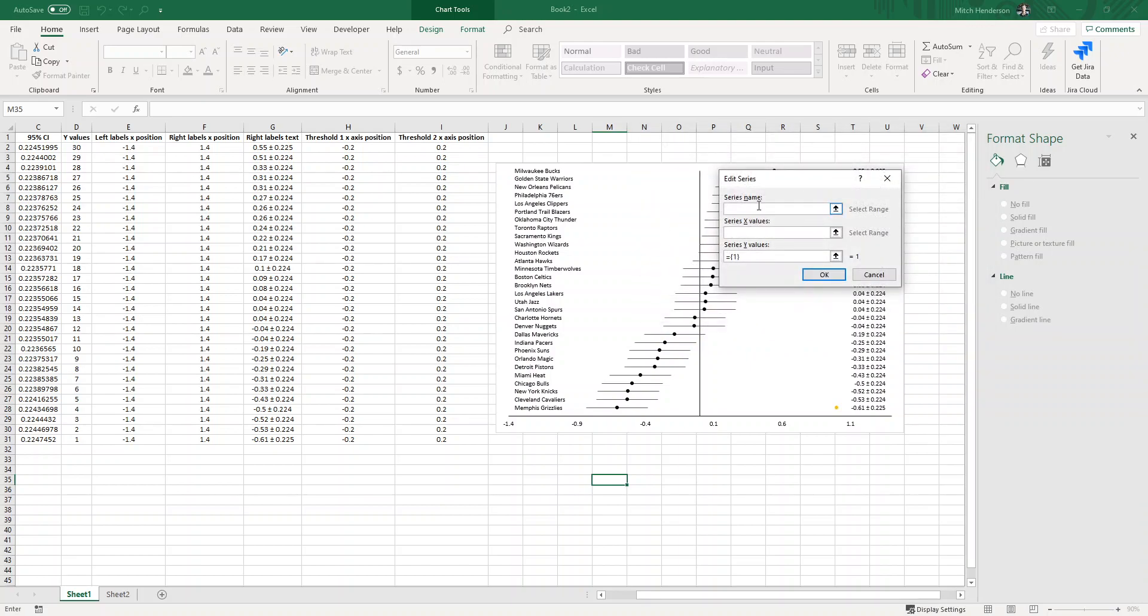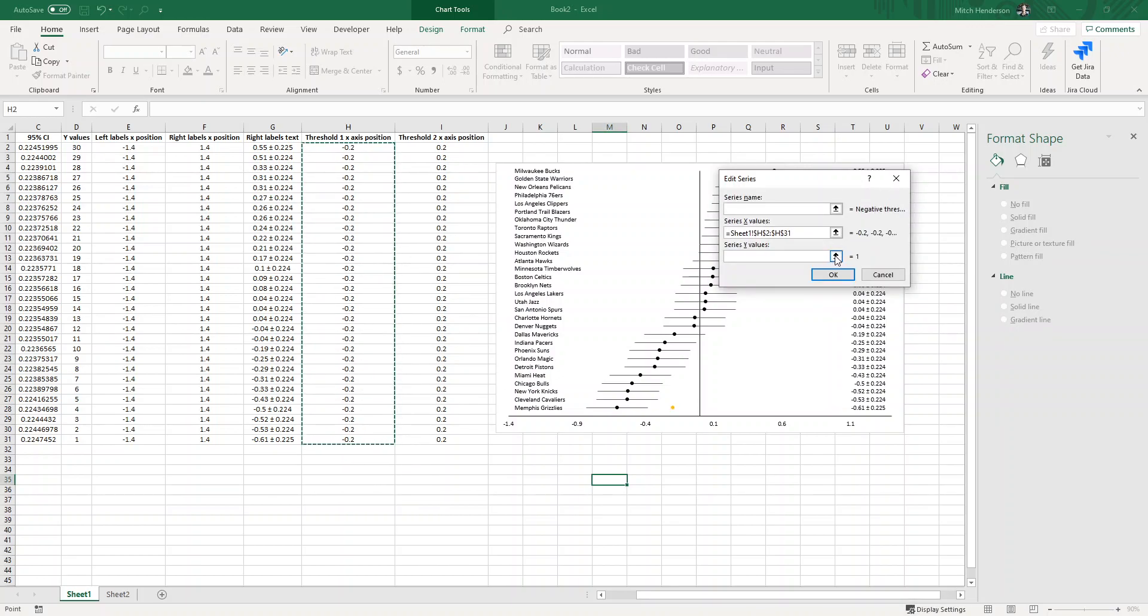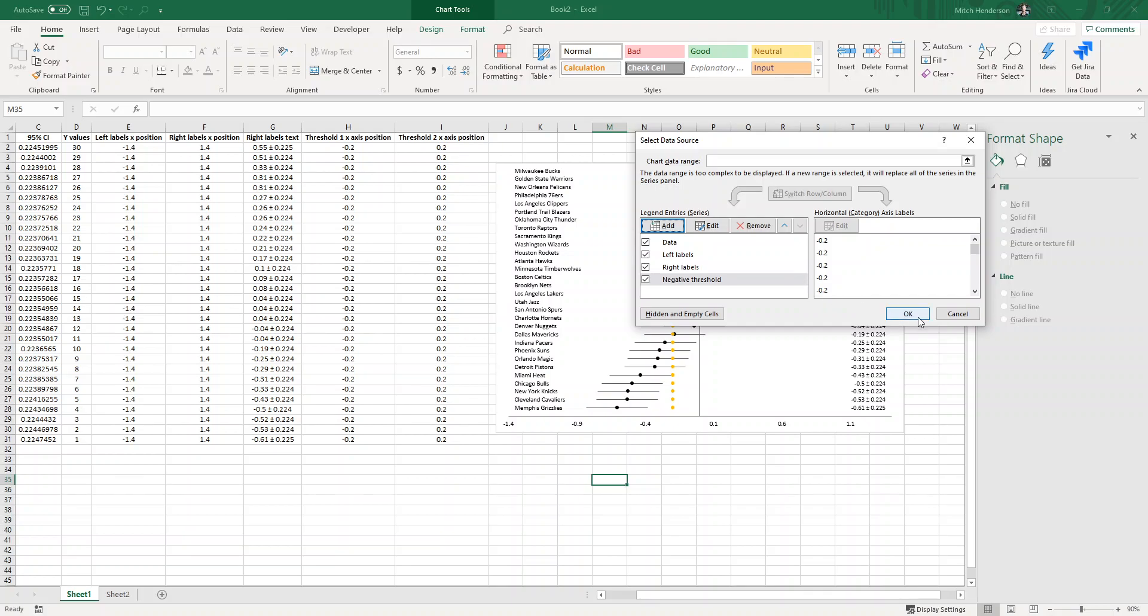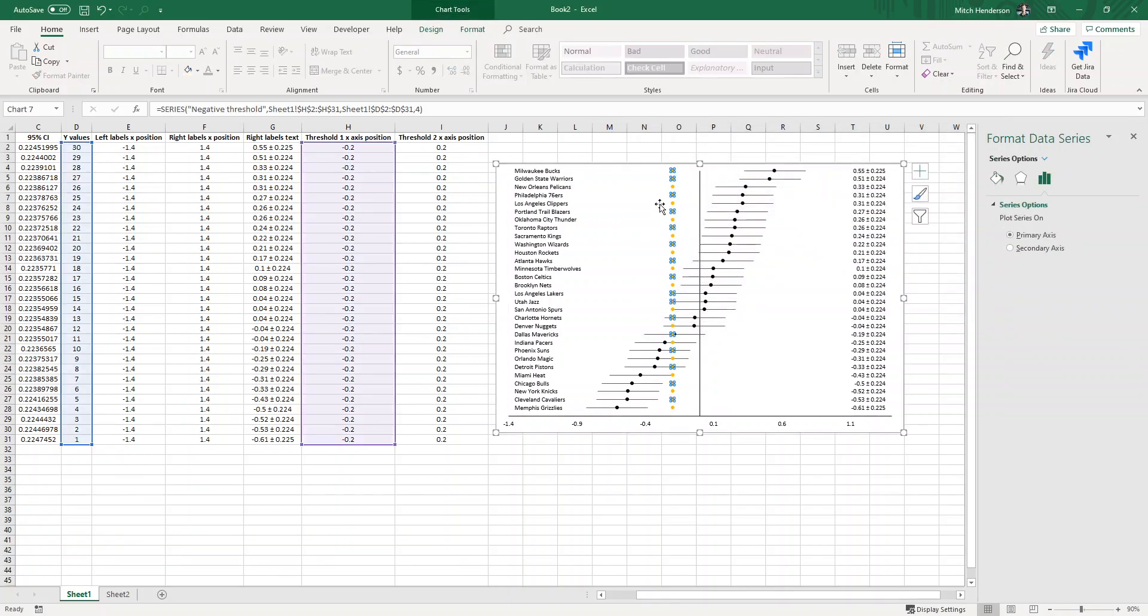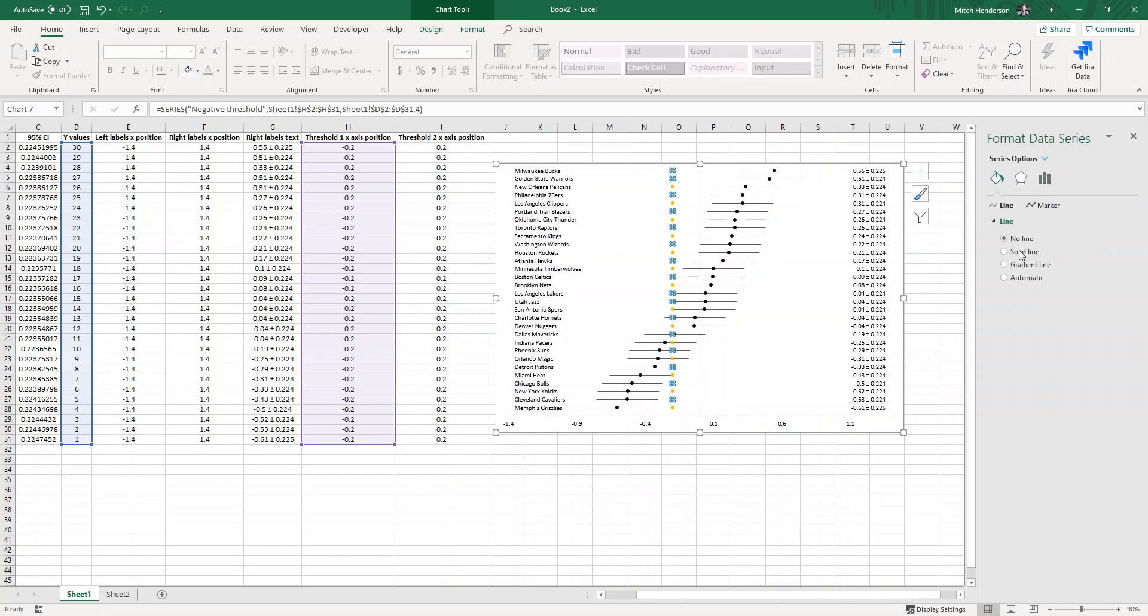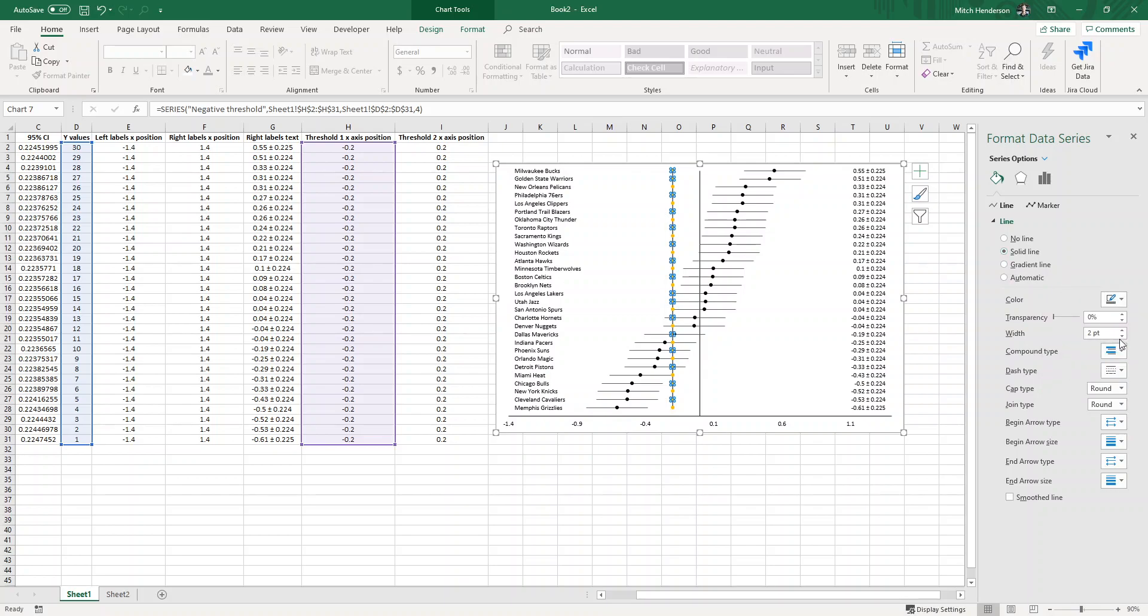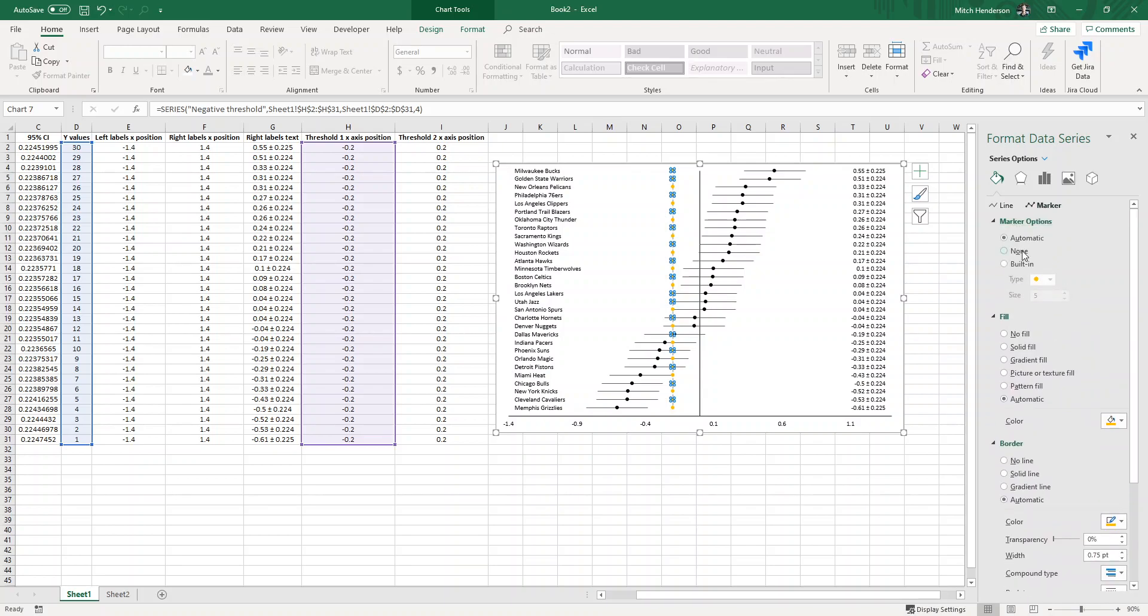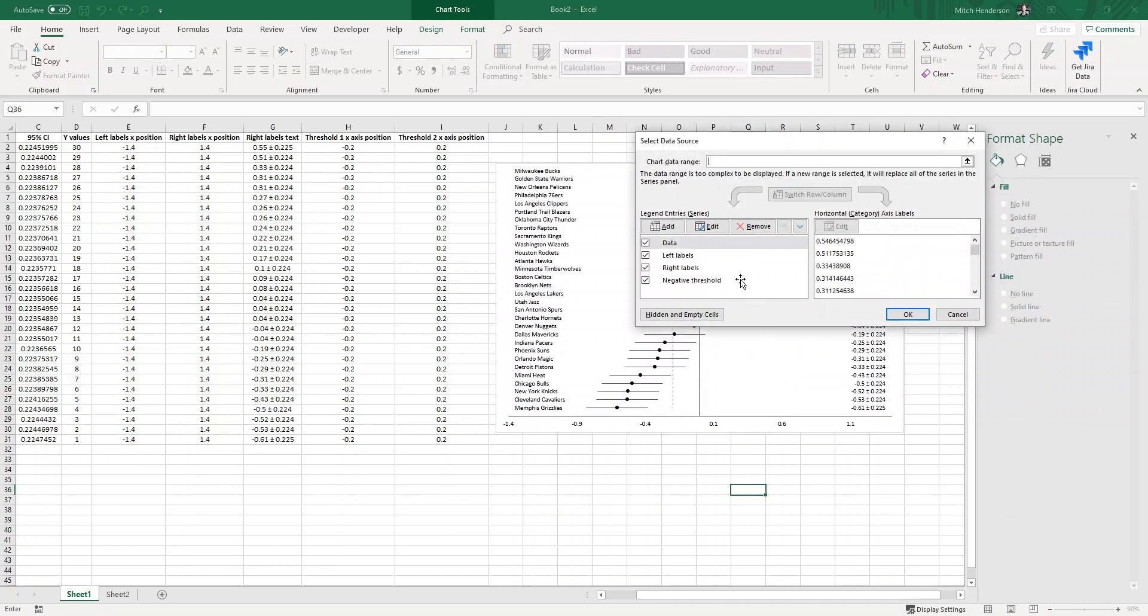Then I'm going to right click, select data, add, and I'm going to call this negative threshold. The x values will be this column and again the y values will be the y values column. The only difference this time is once we've selected the data points, instead of creating data labels like we've done with labels on the left and the right side, we will select solid line. I'm going to make the line a dark gray, reduce the width, and I like this dash type so I'm going to select this dash type. Then we can remove the marker and that'll look like this. It's just a good way to visually represent if there's any particular values of interest.